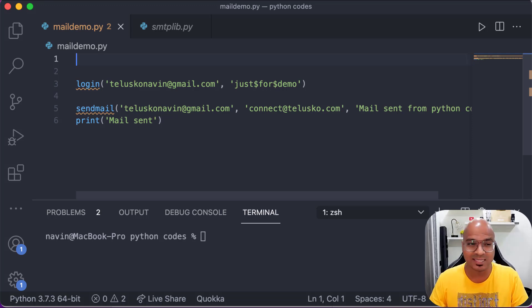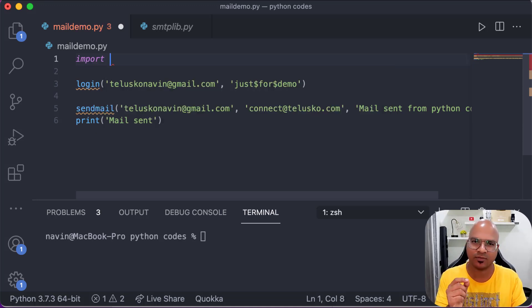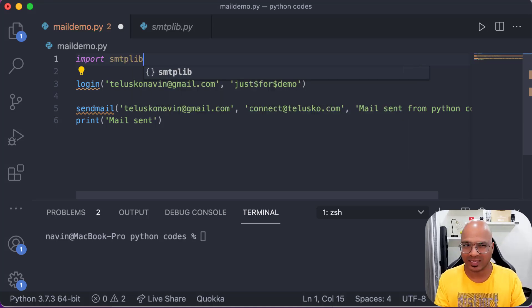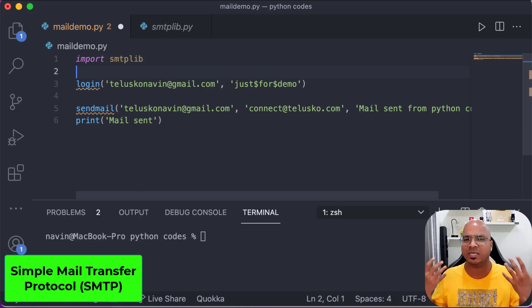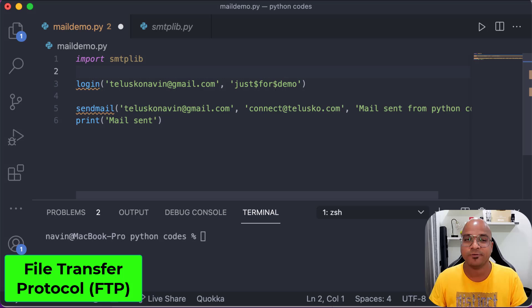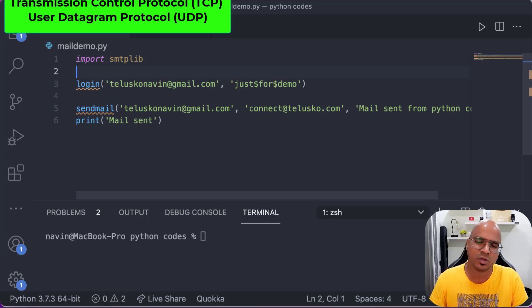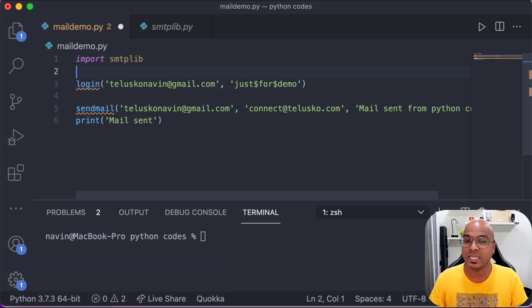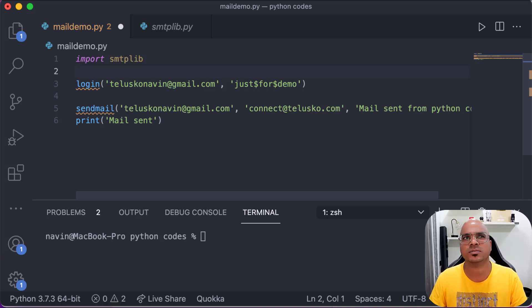Do we need an external library? That's the beauty of Python — it supports both external and built-in libraries. The library we're going to use is 'smtplib'. SMTP is actually a protocol for sending mail, just like FTP is for file transfer, HTTP is for the web, and TCP/UDP is for sending packets. If you want to send an email, you use SMTP, which stands for Simple Mail Transfer Protocol.